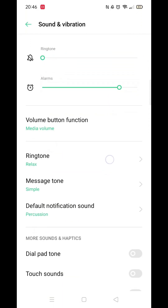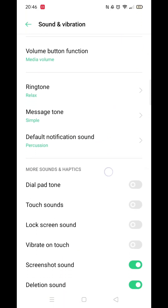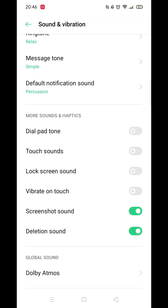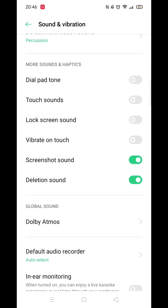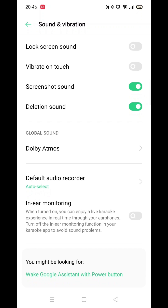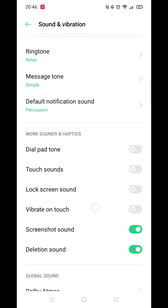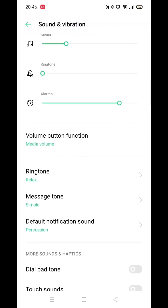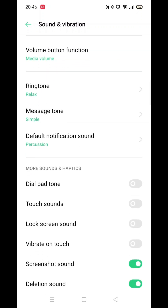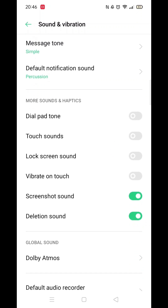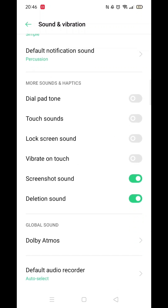Now, look for the touch sound option. Depending on your model of Oppo device, you might see the Oppo keyboard option. Simply switch it off. If you have trouble finding this setting, use the search feature in the settings menu and type keyboard sound. You should be able to find it quickly.